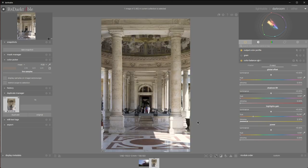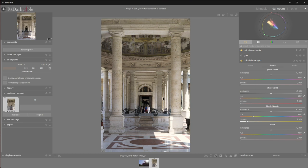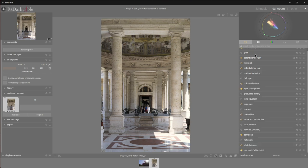I think we managed to salvage it. From an image that was about to be discarded to something that we can actually use. I'm happy with the result. Even though we only mainly touched a few modules. Color balance RGB, Filmic RGB, Exposure, Color calibration. Oh, and perspective. And that's about it.